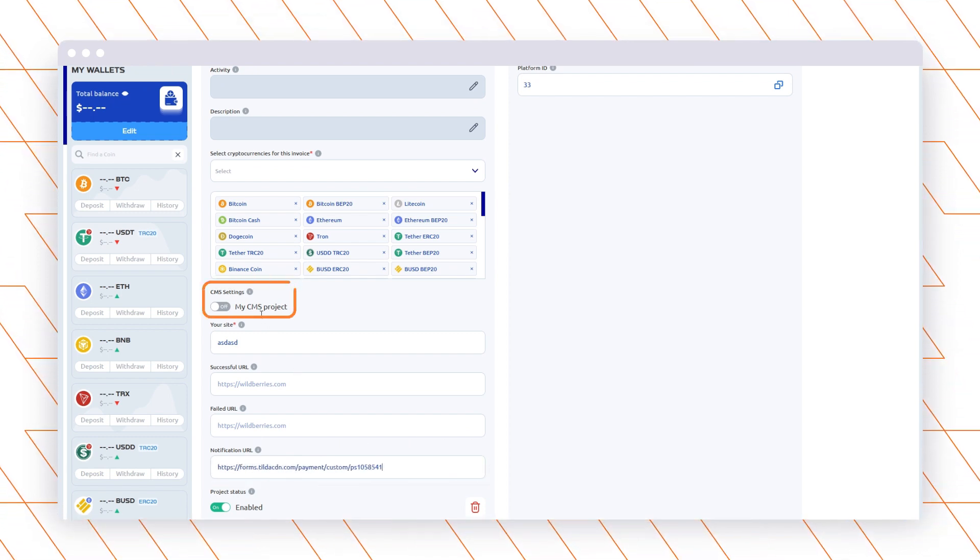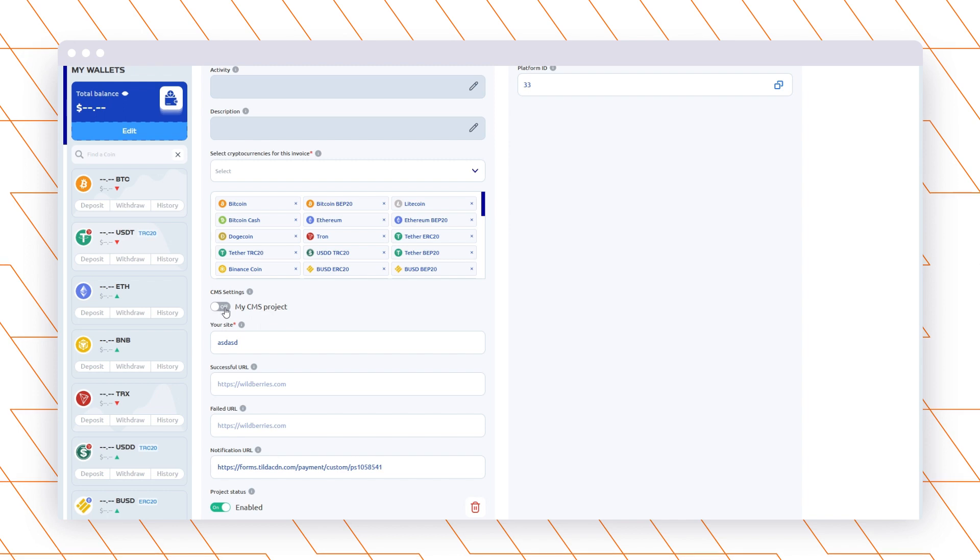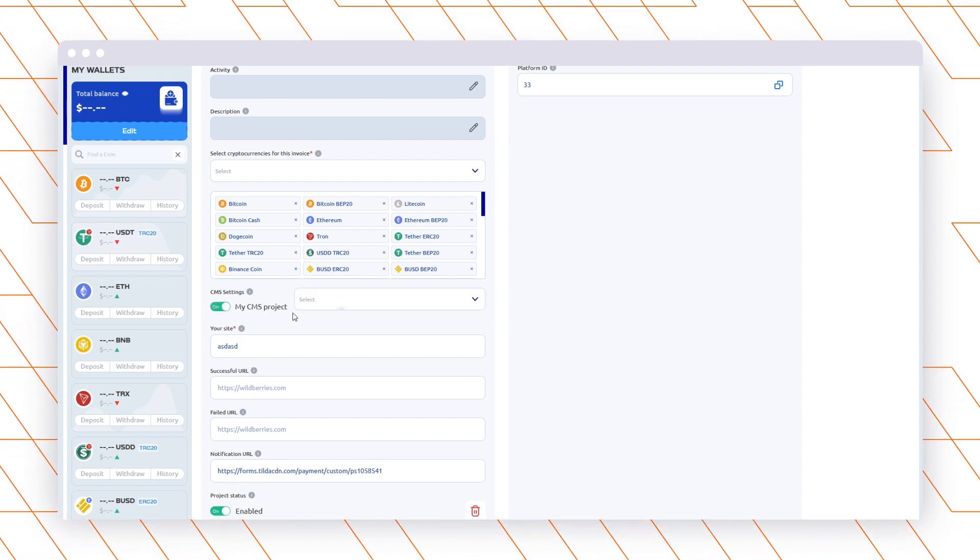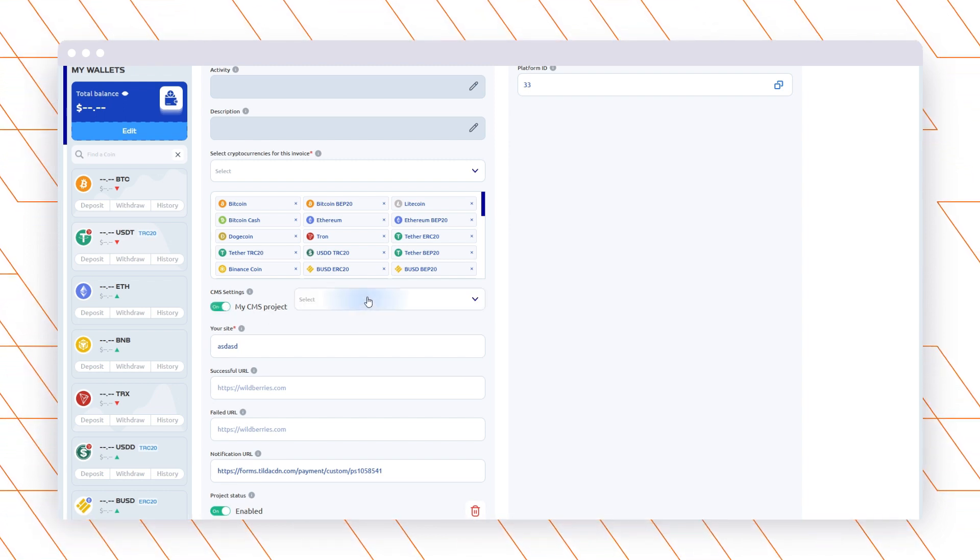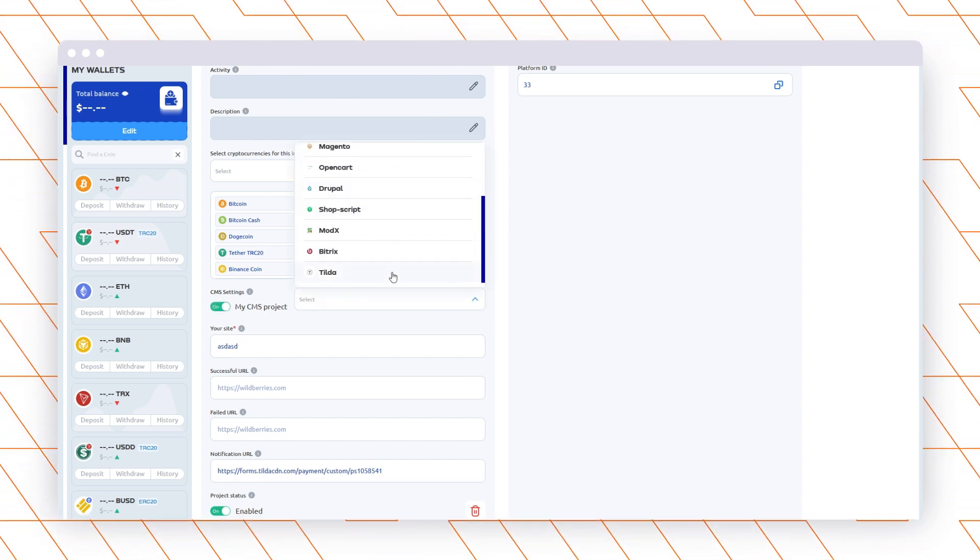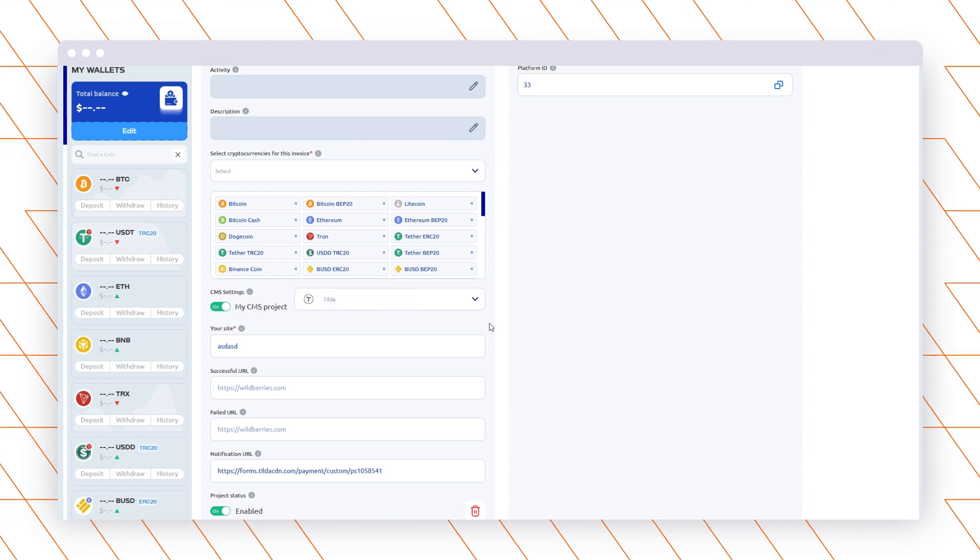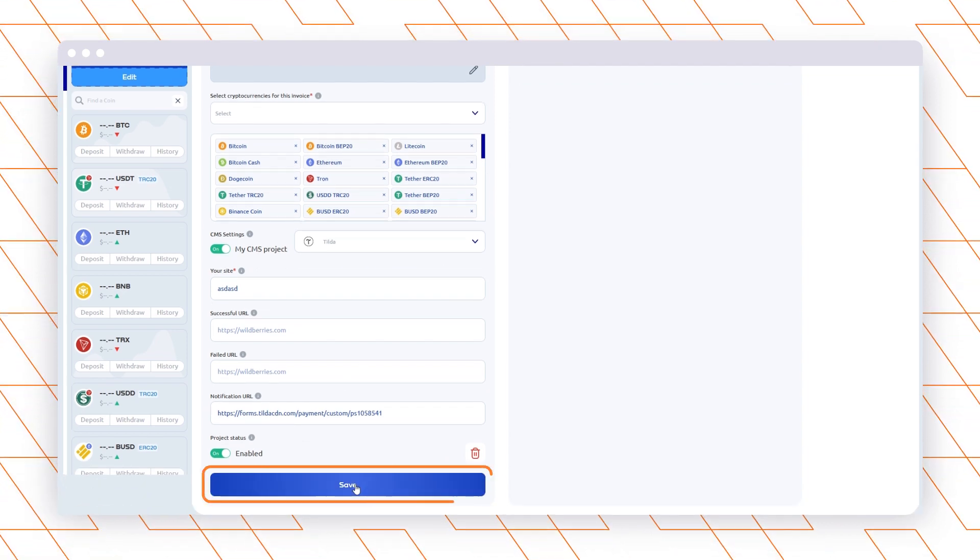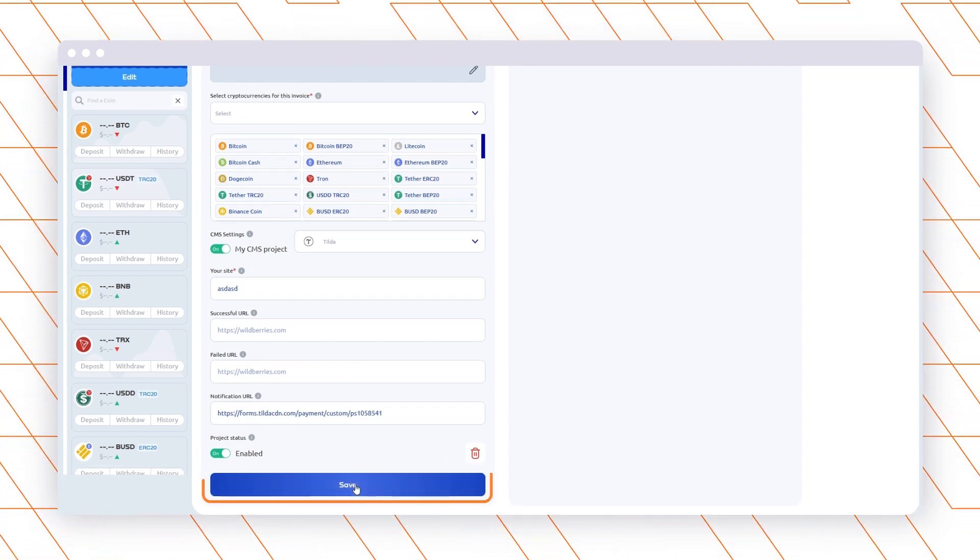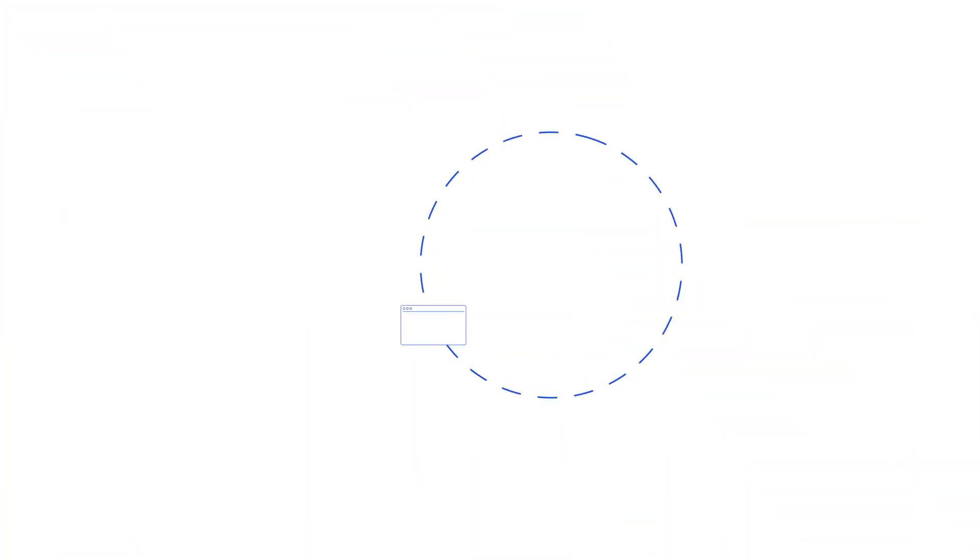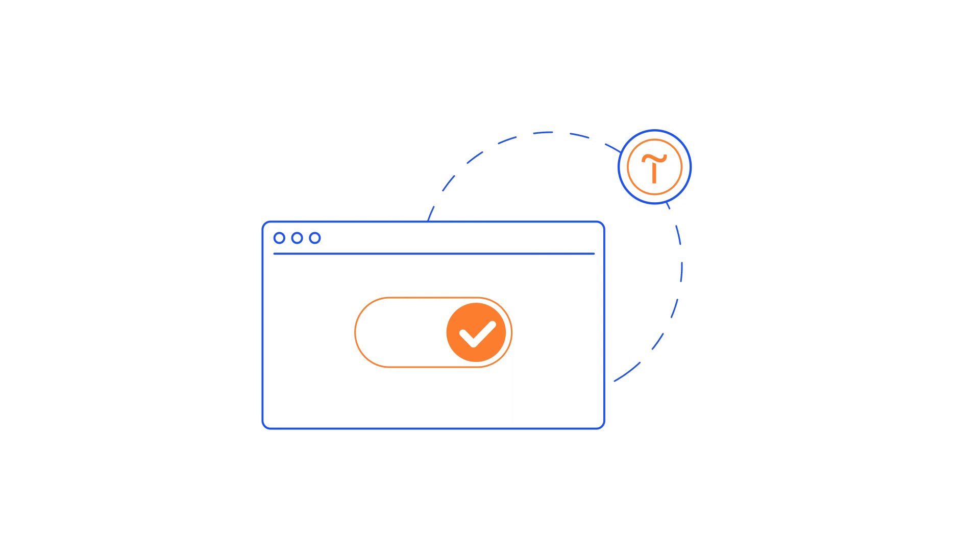Enable the project and select the Tilda CMS in the list and save the settings. That's it. The plugin is connected to your website. Your customers can find and select PassamPay in the payment methods while purchasing on your website.